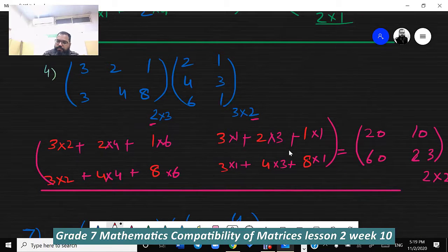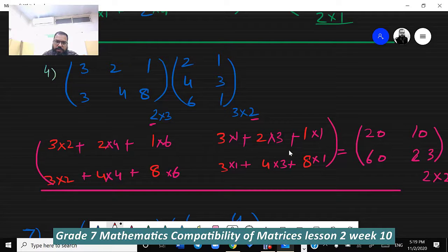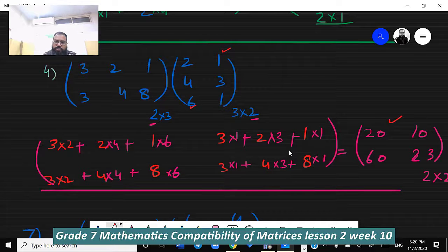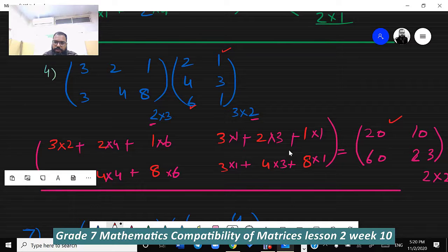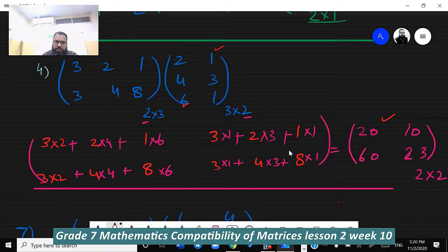Next question: the first matrix is 3 2 1 / 3 4 8 and the second matrix is 2 1 / 4 3 / 6 1. When multiplying, the first column: multiply by 2, 4, 6 — and the second column: multiply by 1, 3, 1. The answers are 20, 10, 60, and 23. The answer size is 2×2.